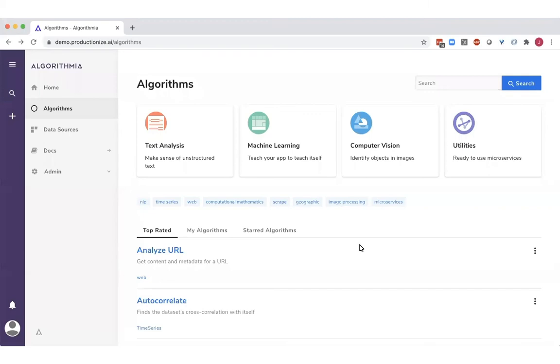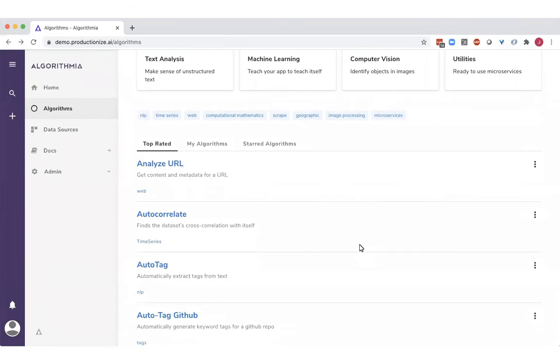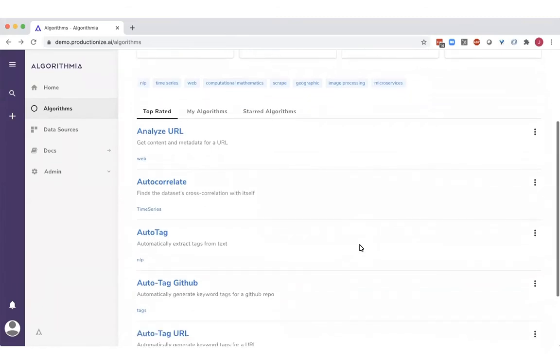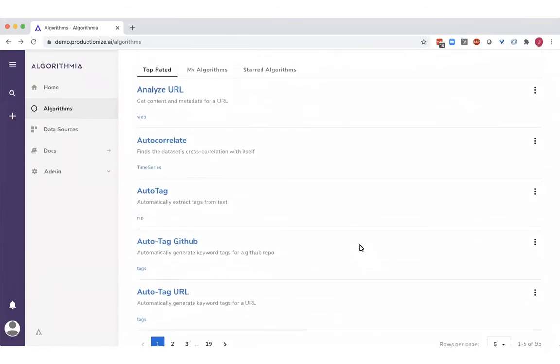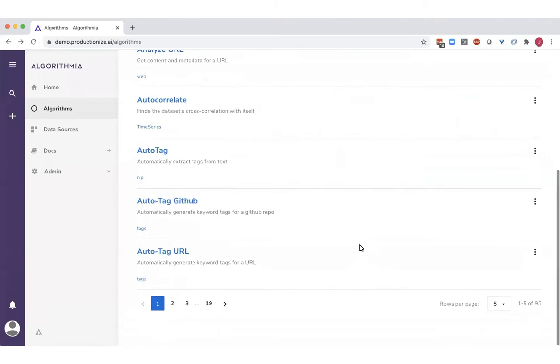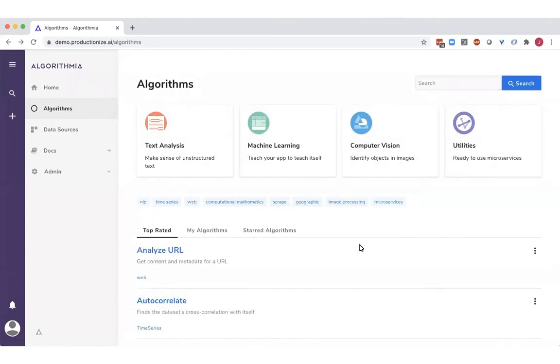One of the key benefits of the Algorithmia platform is the ability to showcase your models in a centralized catalog. Everything is all in one place, and you can very quickly go in and see all of your organization's models, what's available, what they're doing, and who's using them.